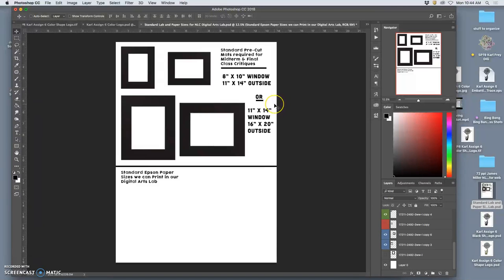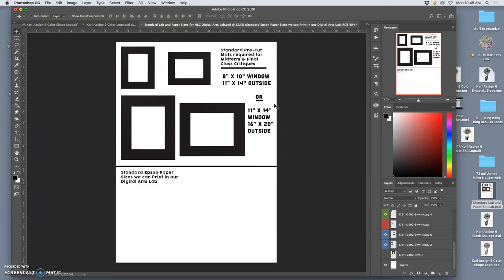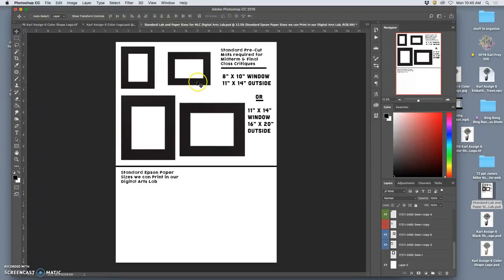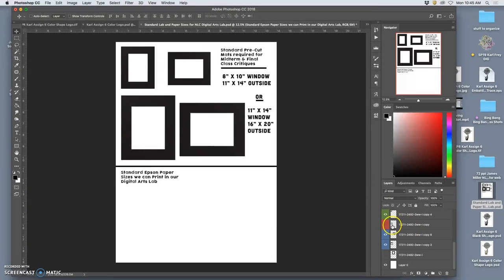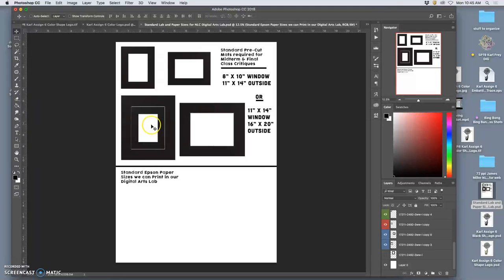We also don't want to spend a lot of money. So you can always buy a custom mat and have a black mat cut to your exact specifications, but you're going to pay a lot more for that because you're paying for a whole mat board and the specialized labor of cutting a window with a beveled blade. So it's a much better deal to just buy pre-cut black mats.